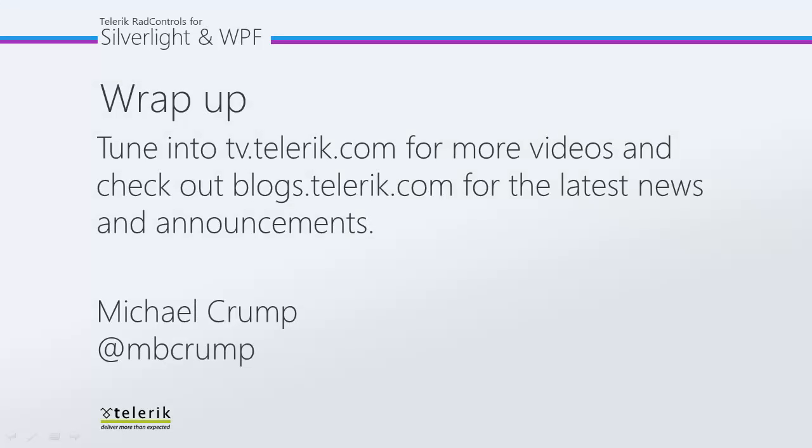Again, I would like to thank you for watching. And please tune in to tv.telerik.com for more videos. And check out blogs.telerik.com for the latest news and announcements.